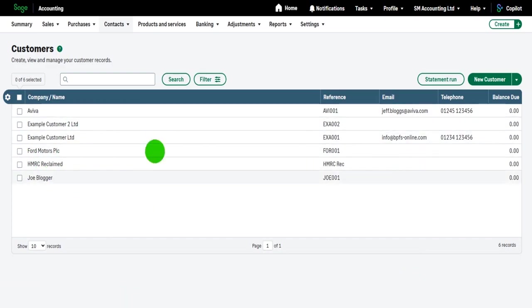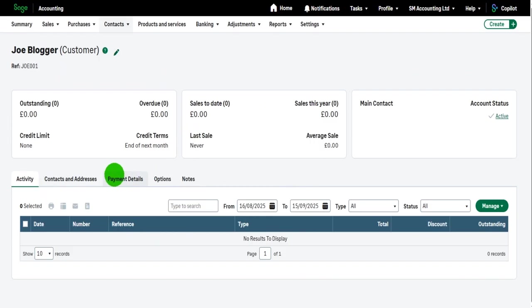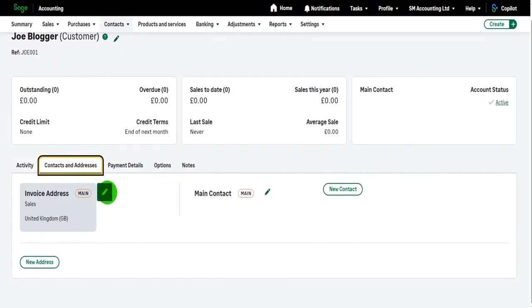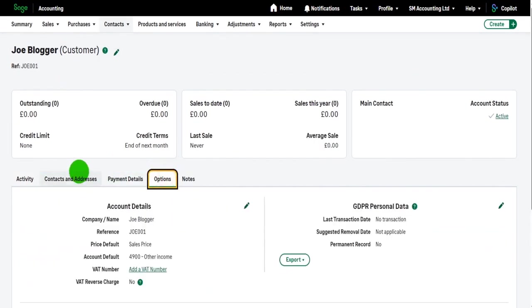And if I want to edit any of these customers, once again, I just click on the line. I'm taken to their record and I can edit accordingly.